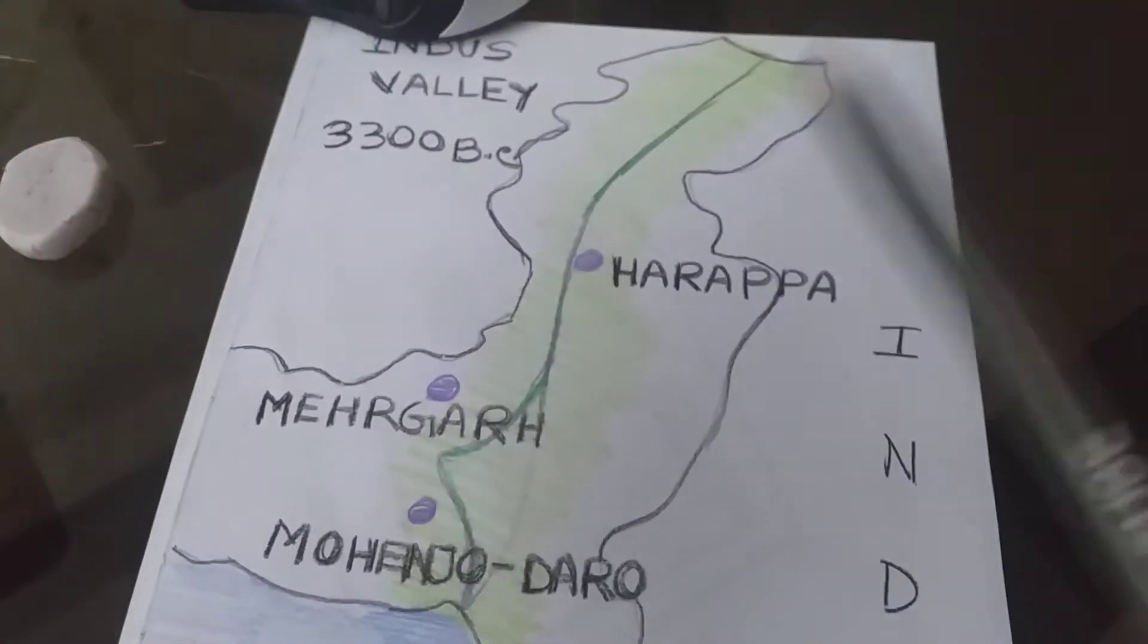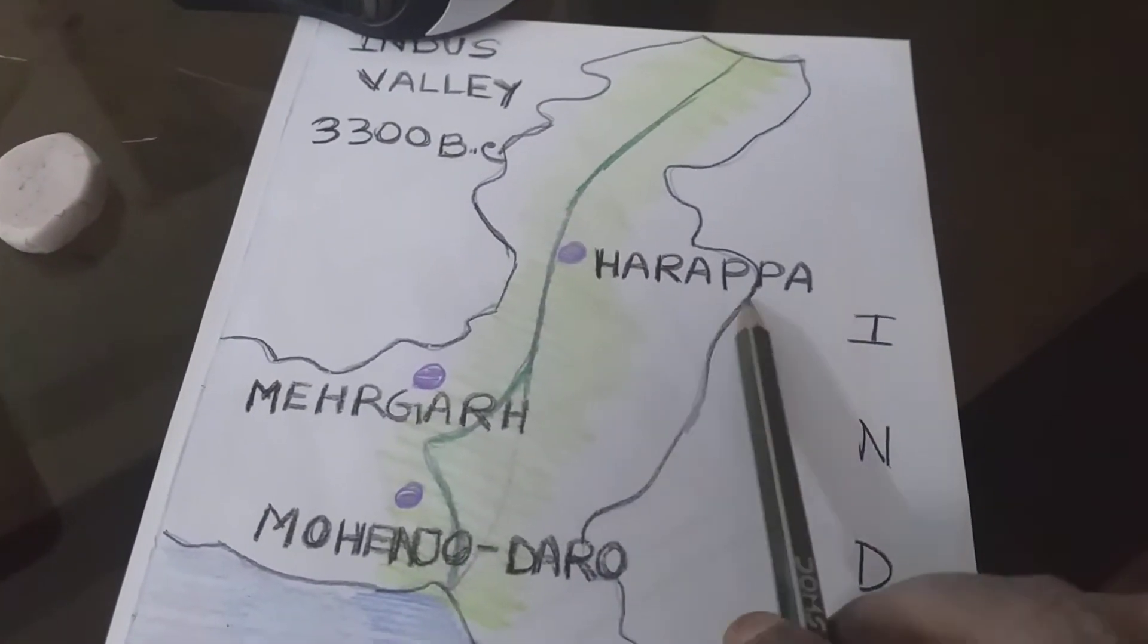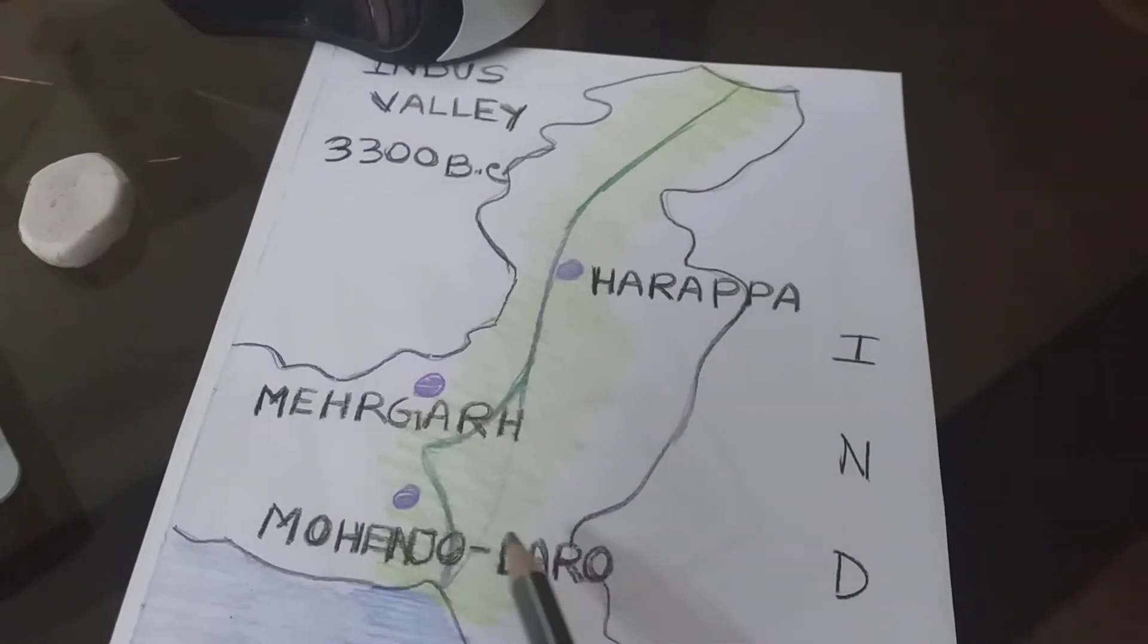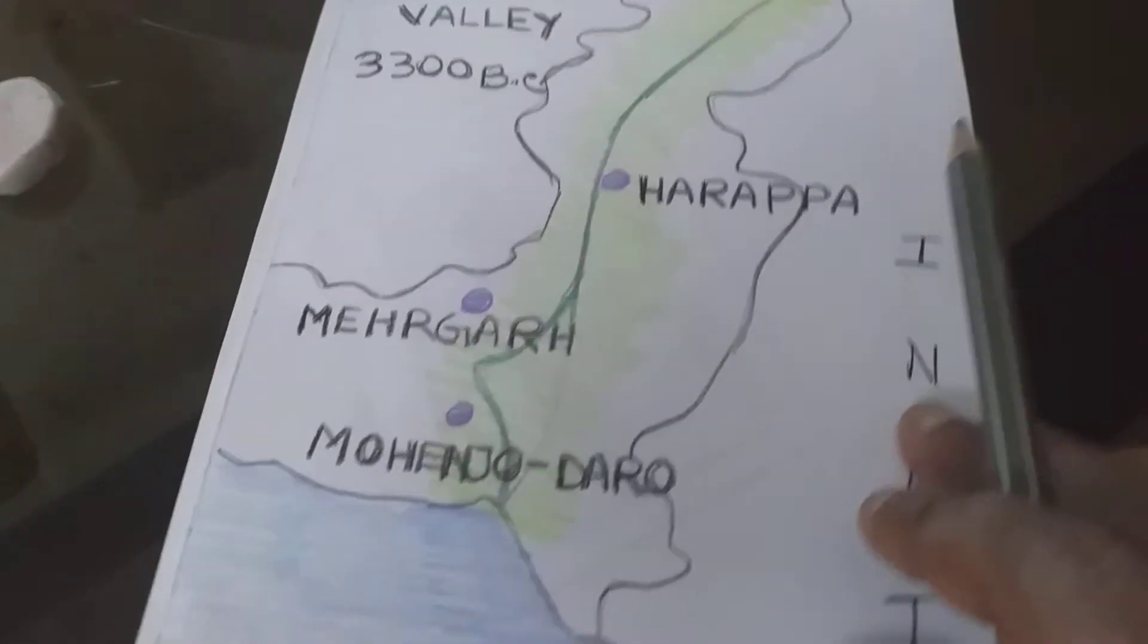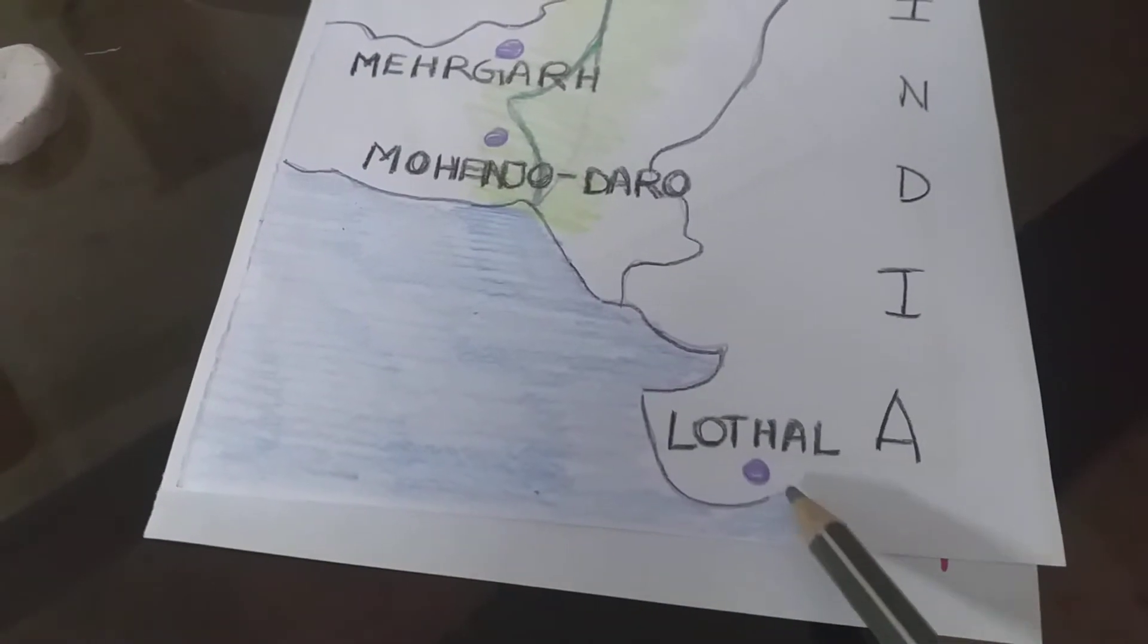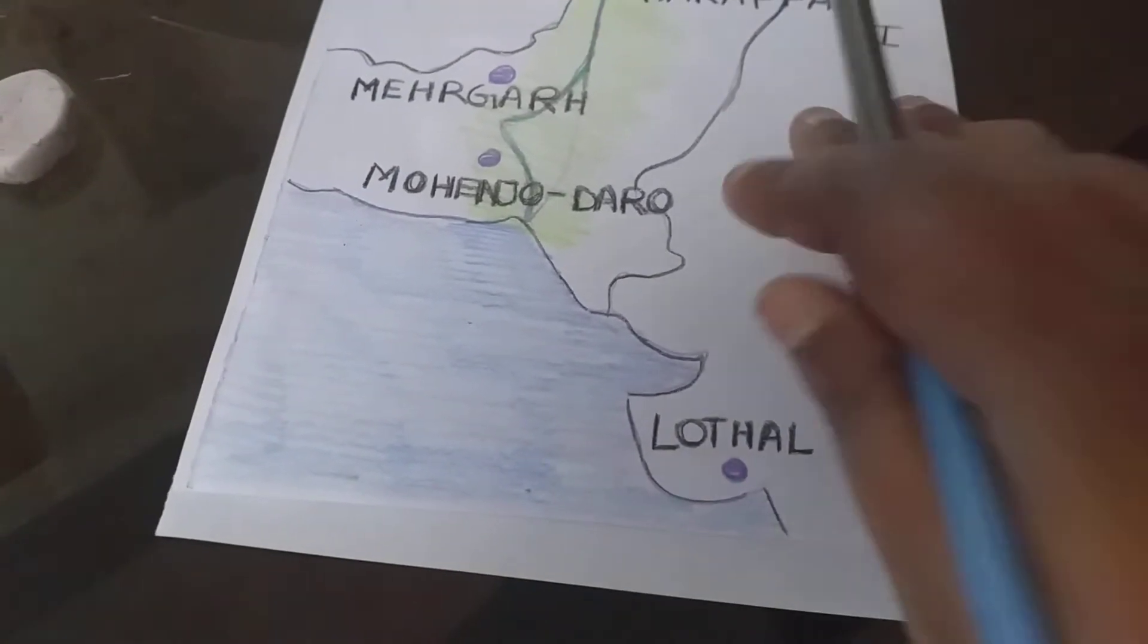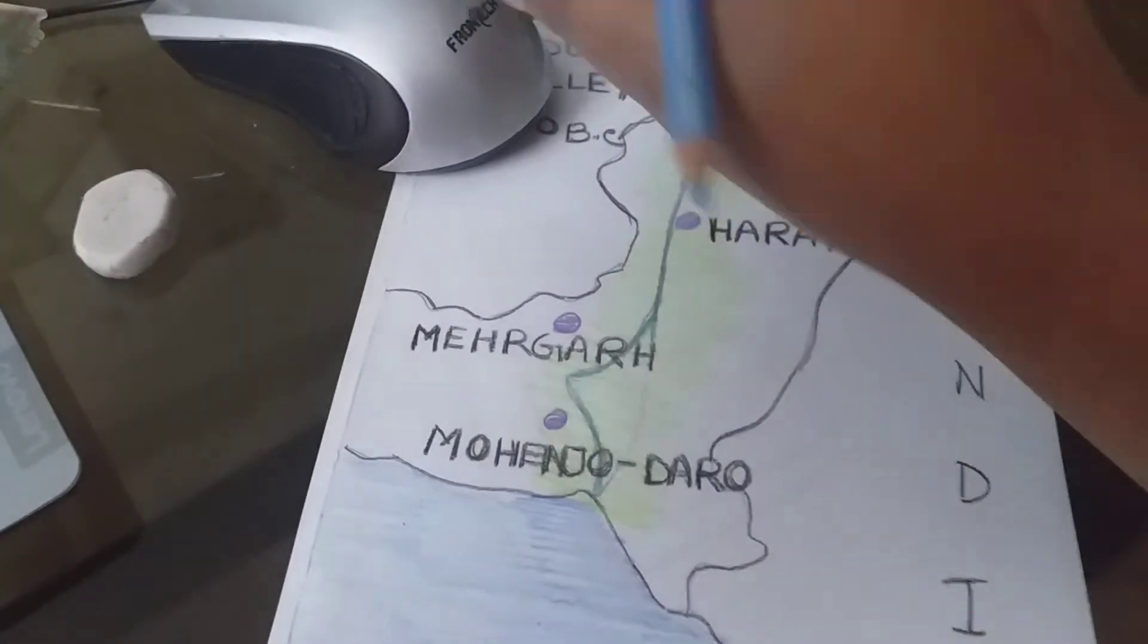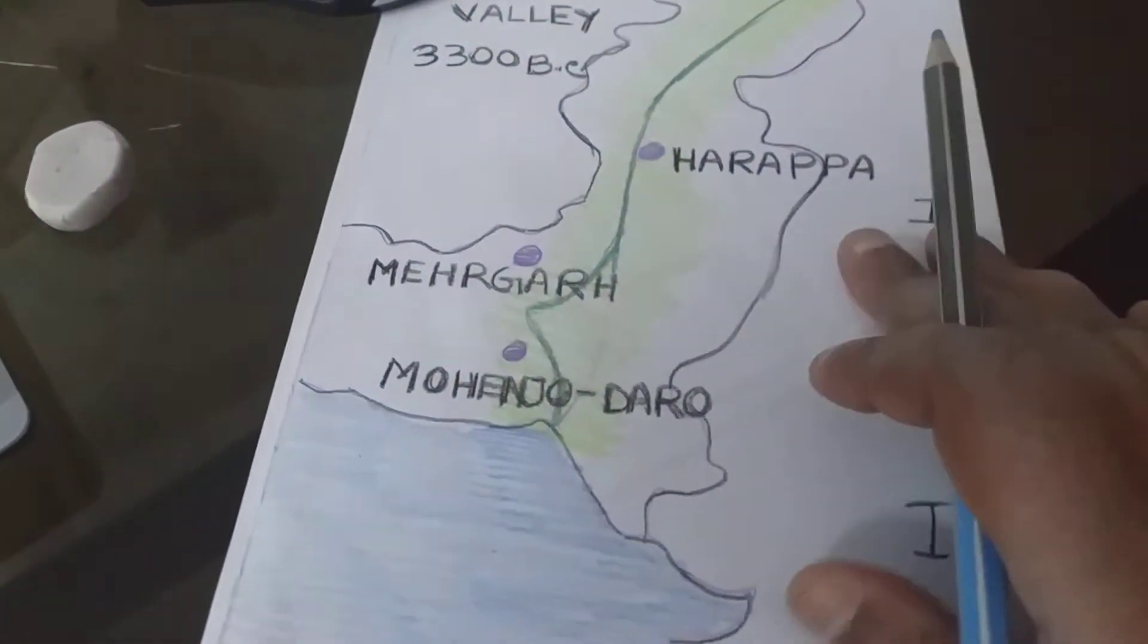This is Harappa, this is Mehergarh, and this is Mohenjo-daro. And another is Lothal. These four are main centers of Indus Valley civilization.